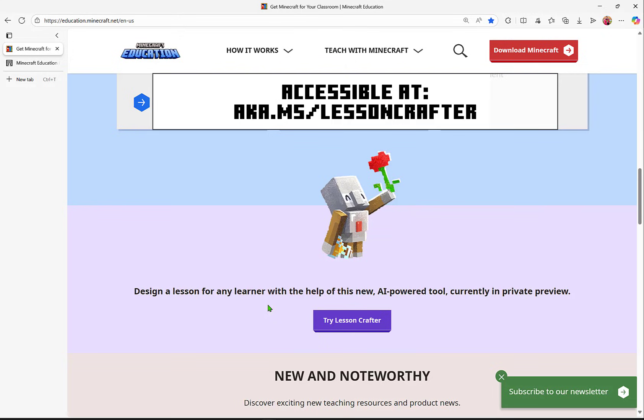As the expert, you know the content. Let's help you bridge that content into Minecraft Education. And with Lesson Crafter, you can design a lesson for any learner with the help of AI.